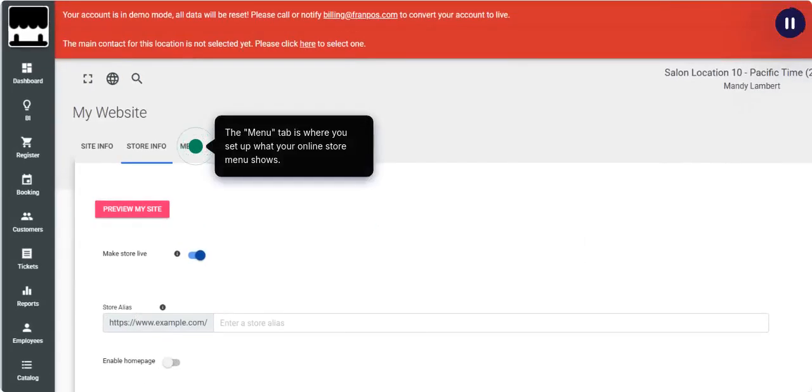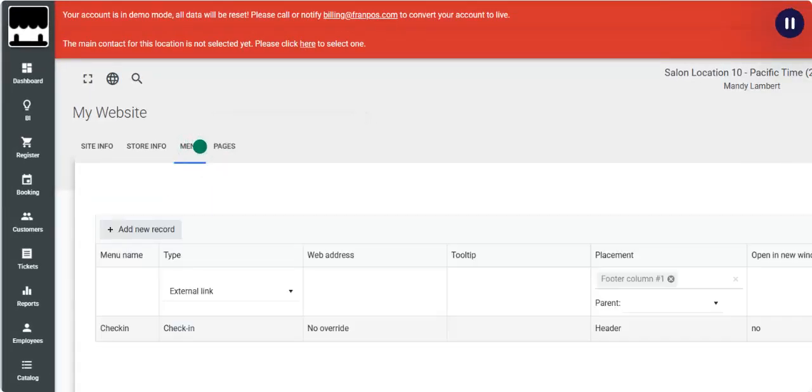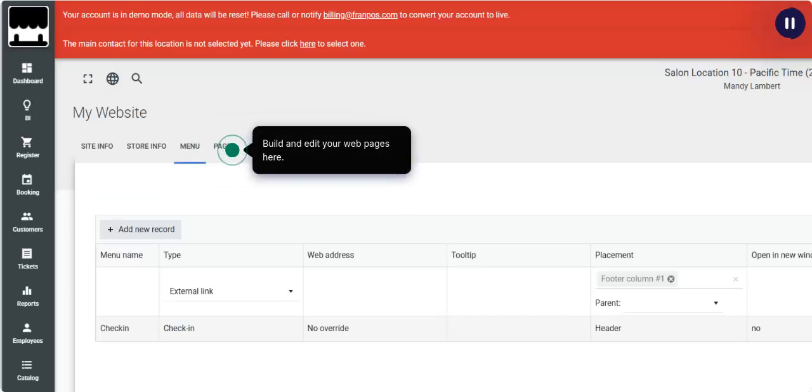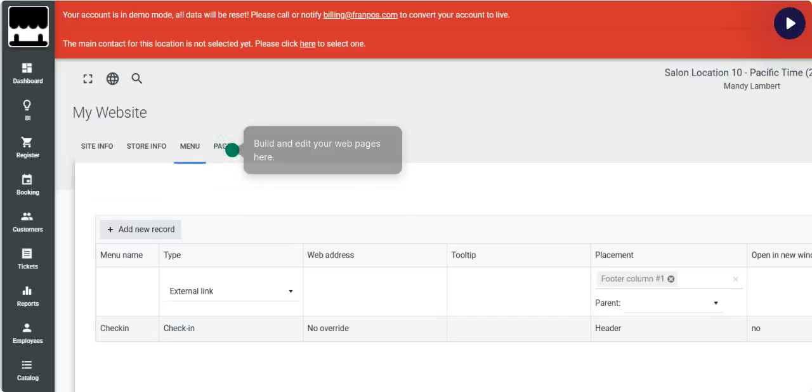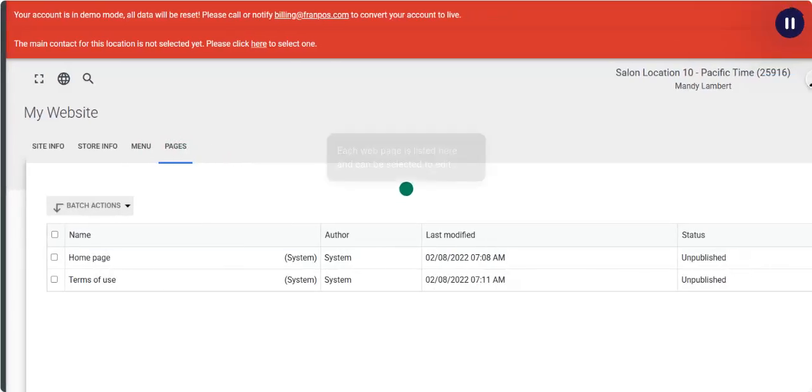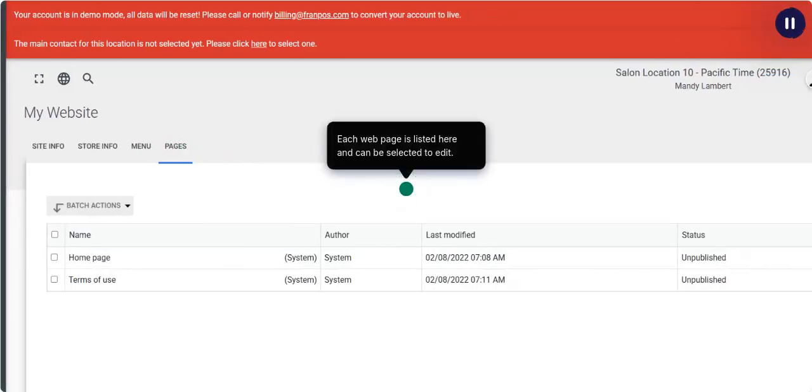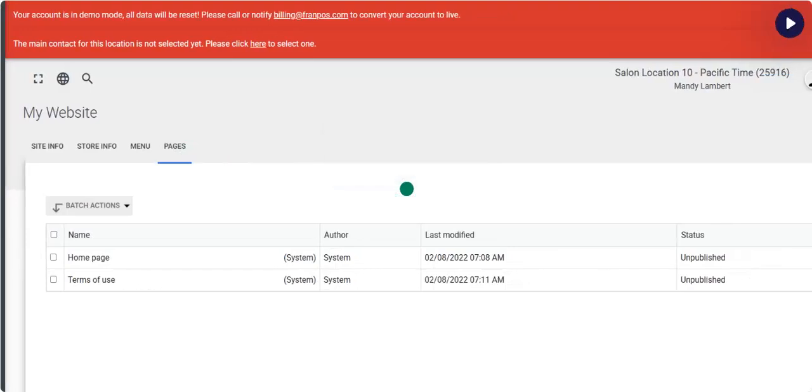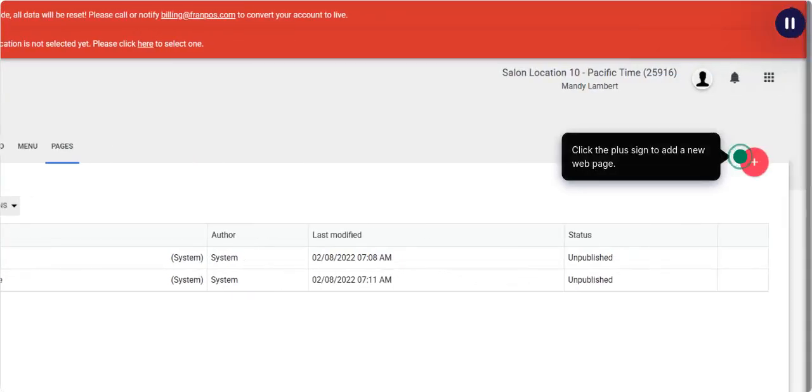The Menu tab is where you set up what your online store menu shows. Build and edit your web pages here. Each web page is listed here and can be selected to edit. Click the plus sign to add a new web page.